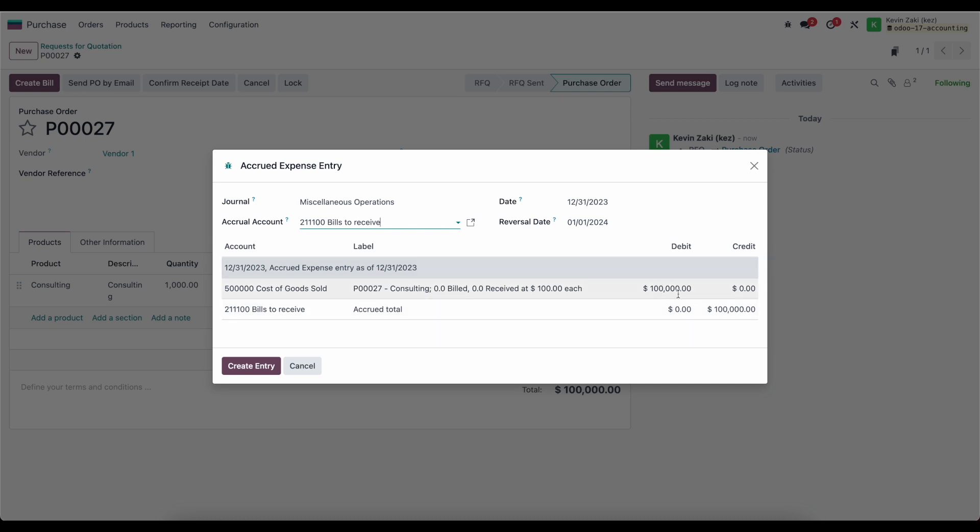We have the amount here. We can select the date to post it at the end of our financial year, and we'll reverse it on the first of the month.